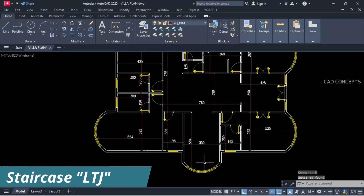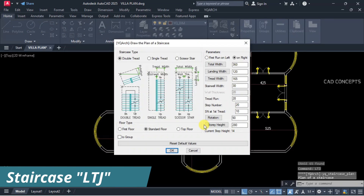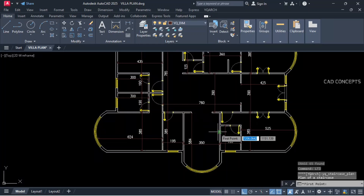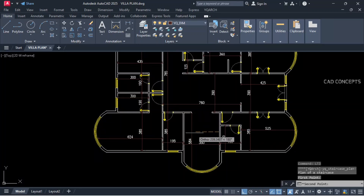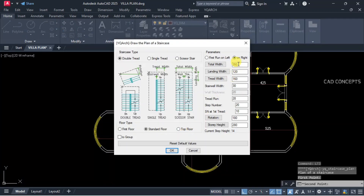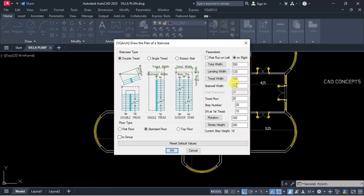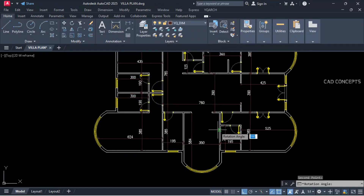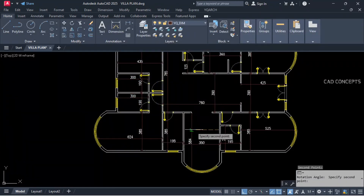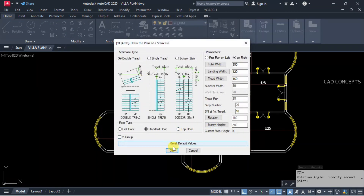Type LTJ command. Total widths — you can check your total widths; we are getting 350. Landing 120, stairwell widths 30. You can check rotation this way — we are getting 180 rotation.